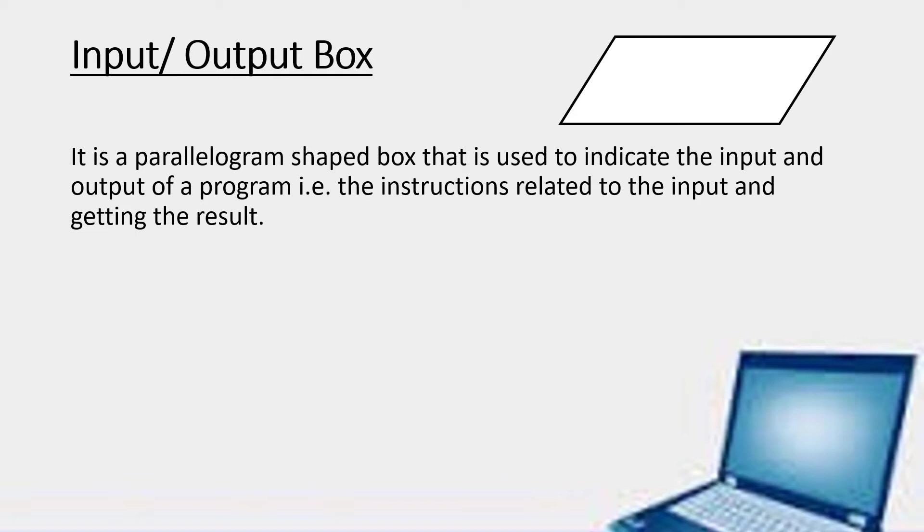Children, after this, we are going to learn about the flowchart. We will take one example and we will see how we are using these symbols in the flowchart.